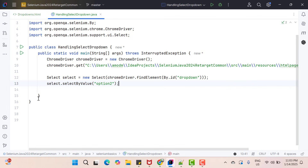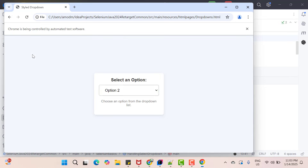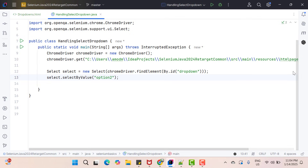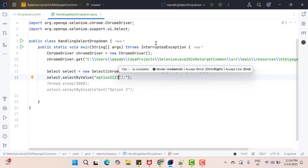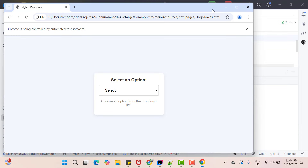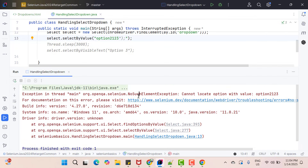Let me quickly run this program — you can see it has selected 'option two' in the dropdown. Suppose you pass a value that is not present in any option — for example, instead of 'option two' I pass 'two one two three', which is obviously not available. Let's run and see what happens. On the console we can see an error: NoSuchElementException — cannot locate option with value 'option two one two three'. So when you pass an invalid value, Selenium creates a locator internally and tries to locate the element, but fails and throws a NoSuchElementException.